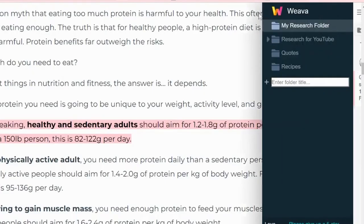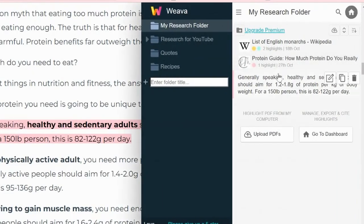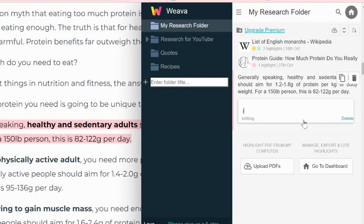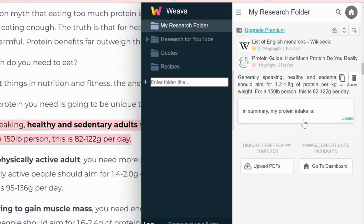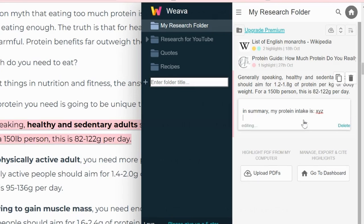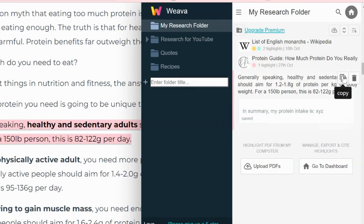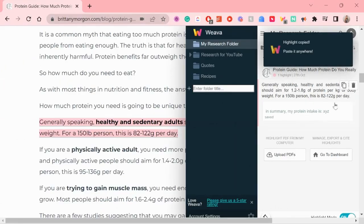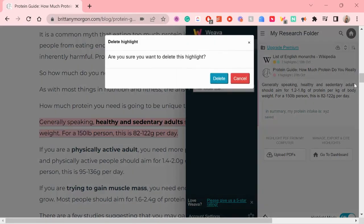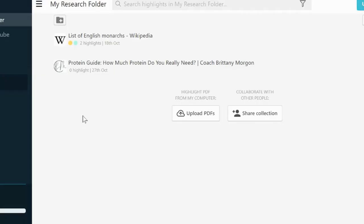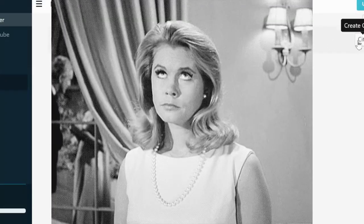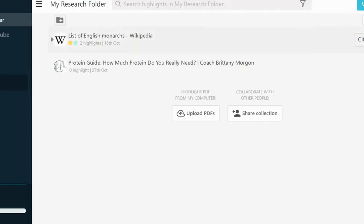And then you can also add notes to each piece of highlighted text, which is very helpful. You can quickly copy or delete highlighted text. And then once you're done, you can just keep them all organized in Weava.